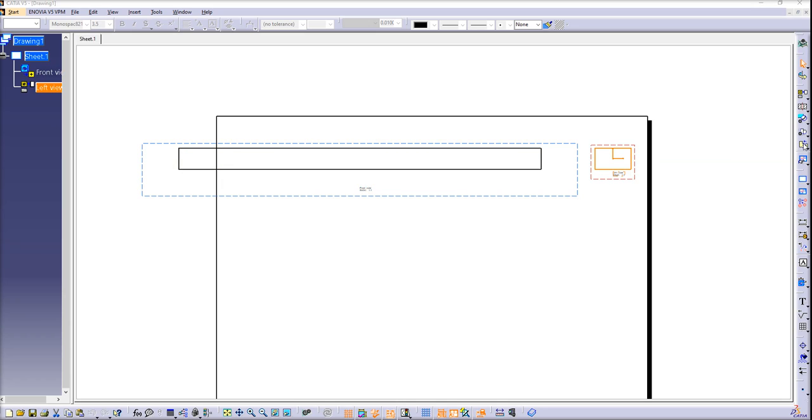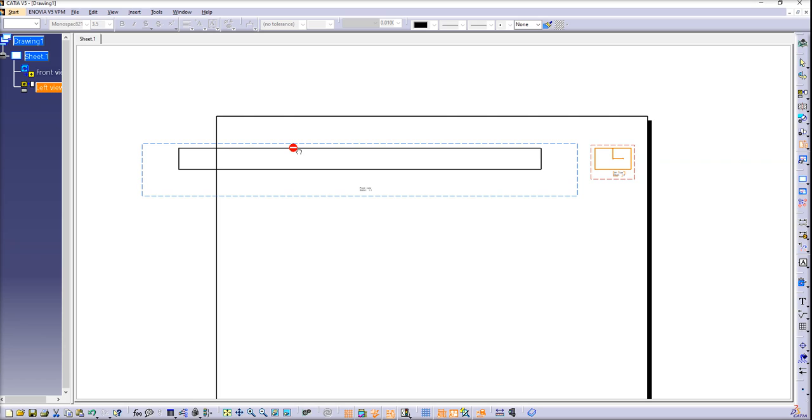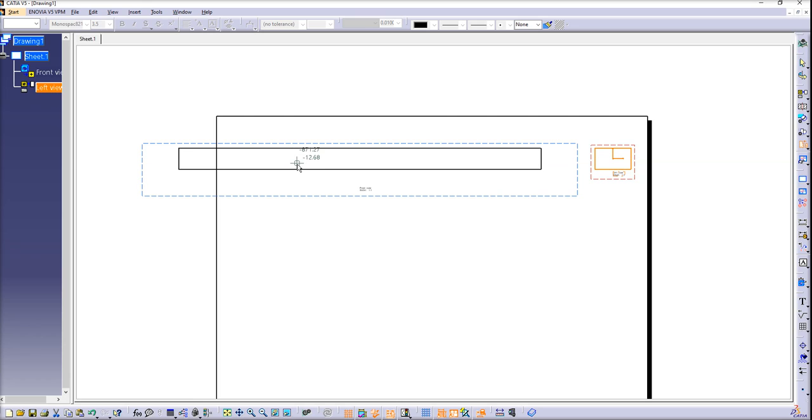So what we need to do is go to view toolbar and just left click on broken view. We can try to do that. So all we need to do is select a point inside the view just to indicate the position of the first breakout line. Left click. But it doesn't work for some reason. You see CATIA shows me that I'm doing something wrong, this forbidden sign.